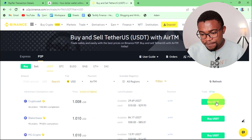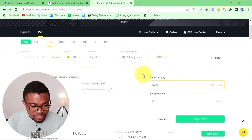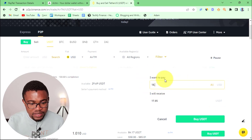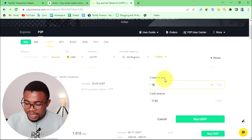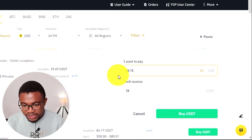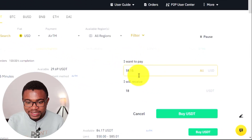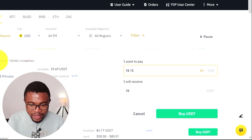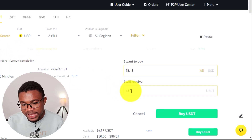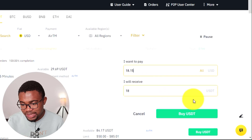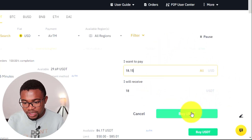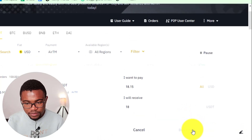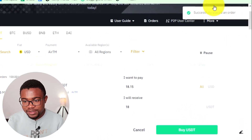Press Buy USDT. You can see this transaction is likely to take not more than 15 minutes. Enter the amount — $18.15. This is the amount of money I need to send to my peer, and it is going to release 18 USDT into my Binance account. Go ahead and press Buy USDT once more. You can see the order has been placed successfully — just wait for it to open.